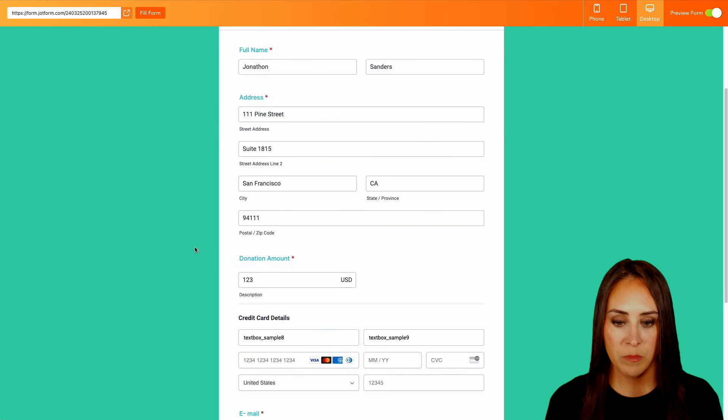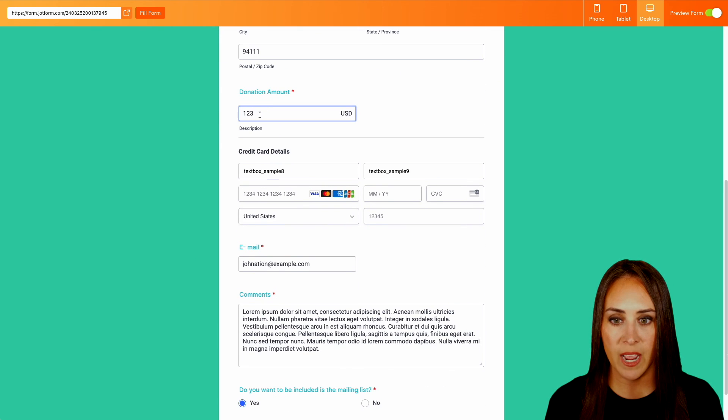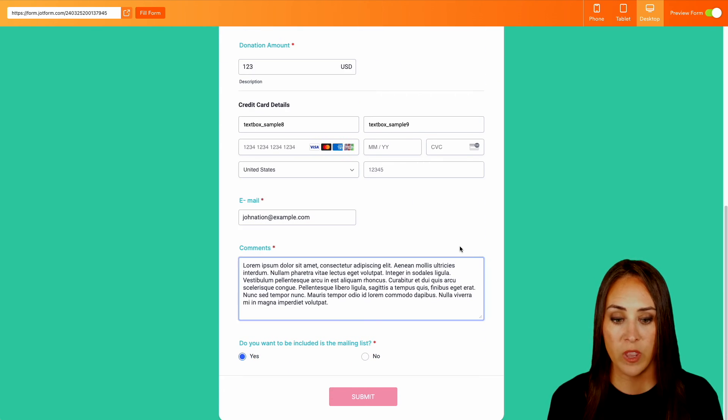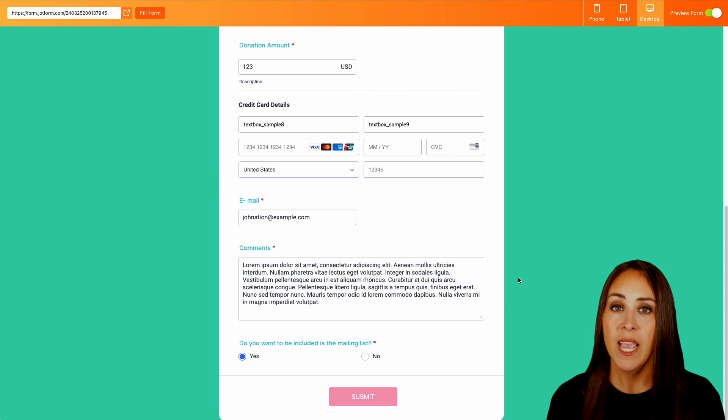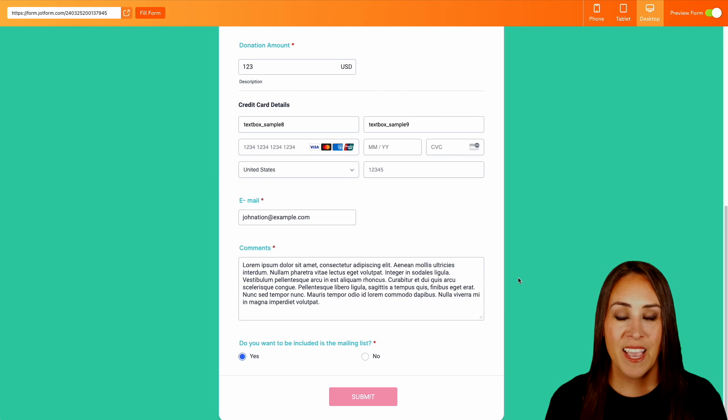And here we have our completed form. As simple as that, we can add in our donation amount, enter in our card details, and we are good to go. And it really is as simple as that.